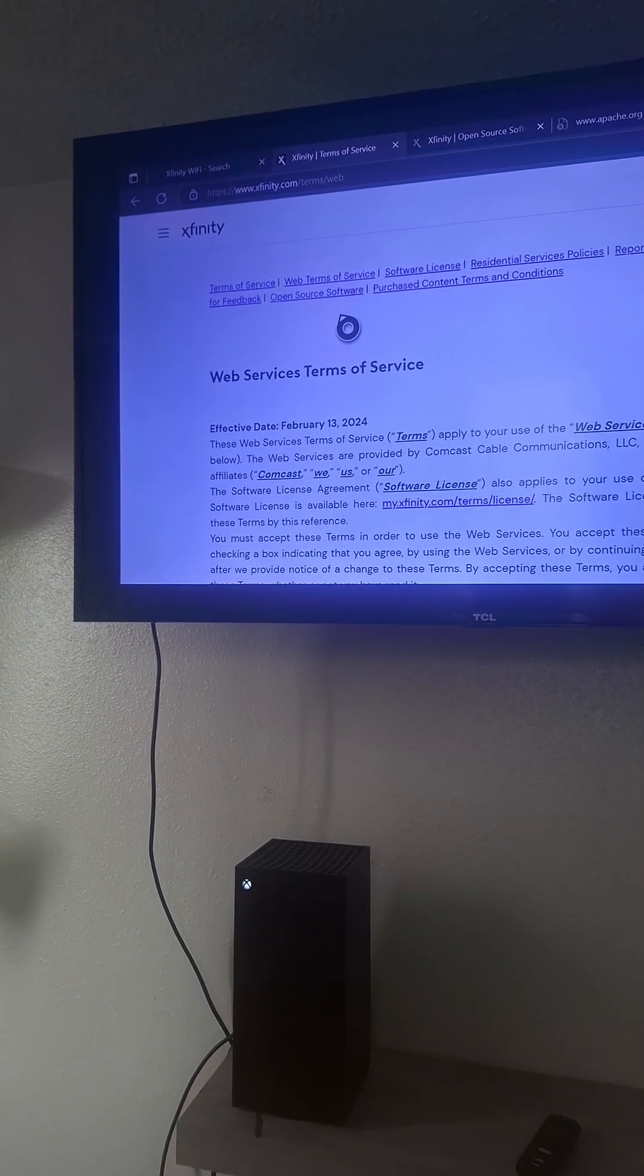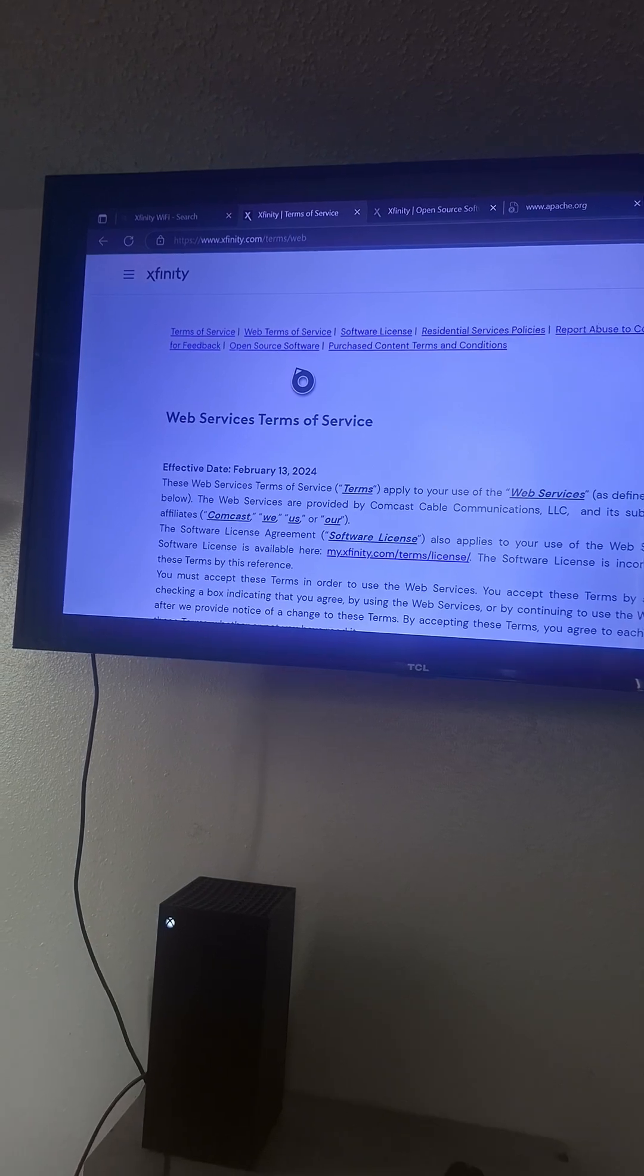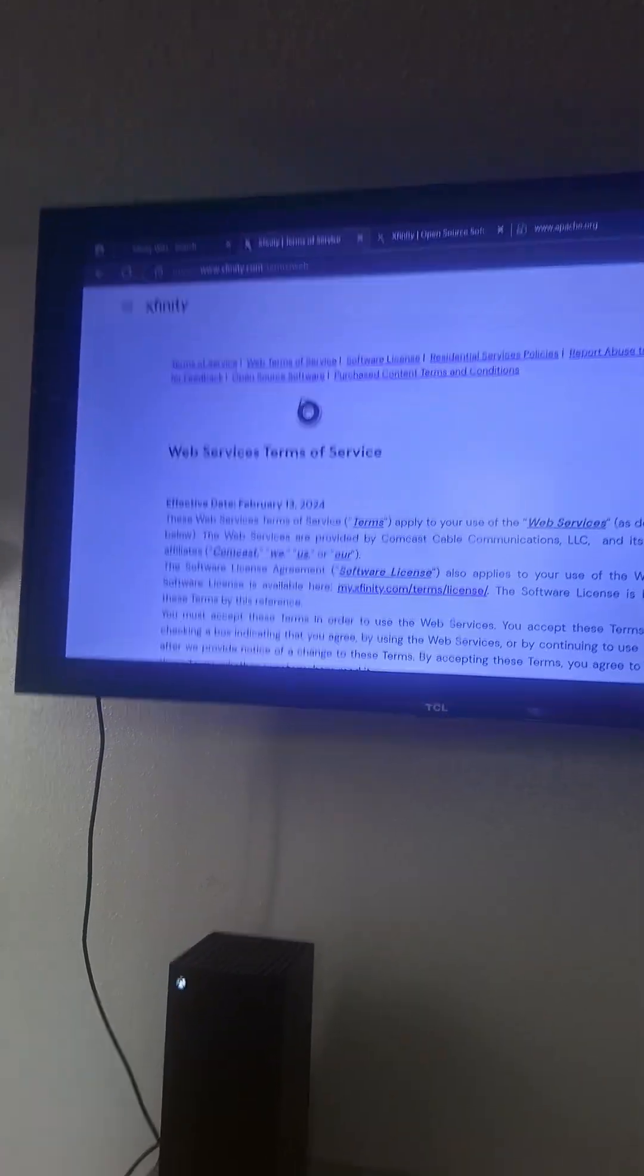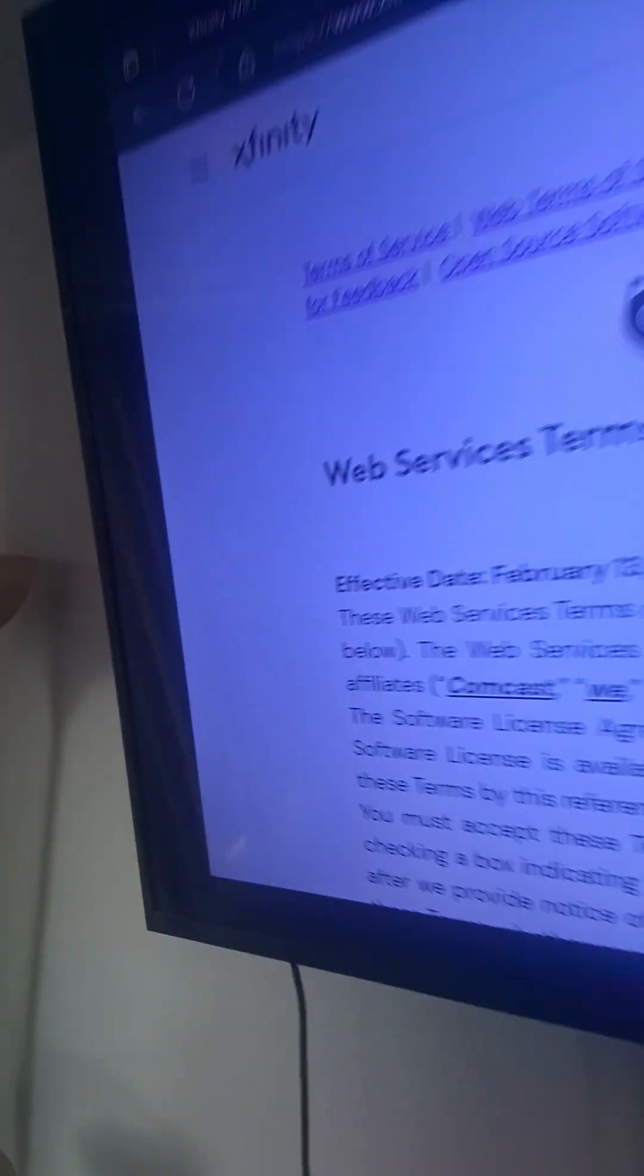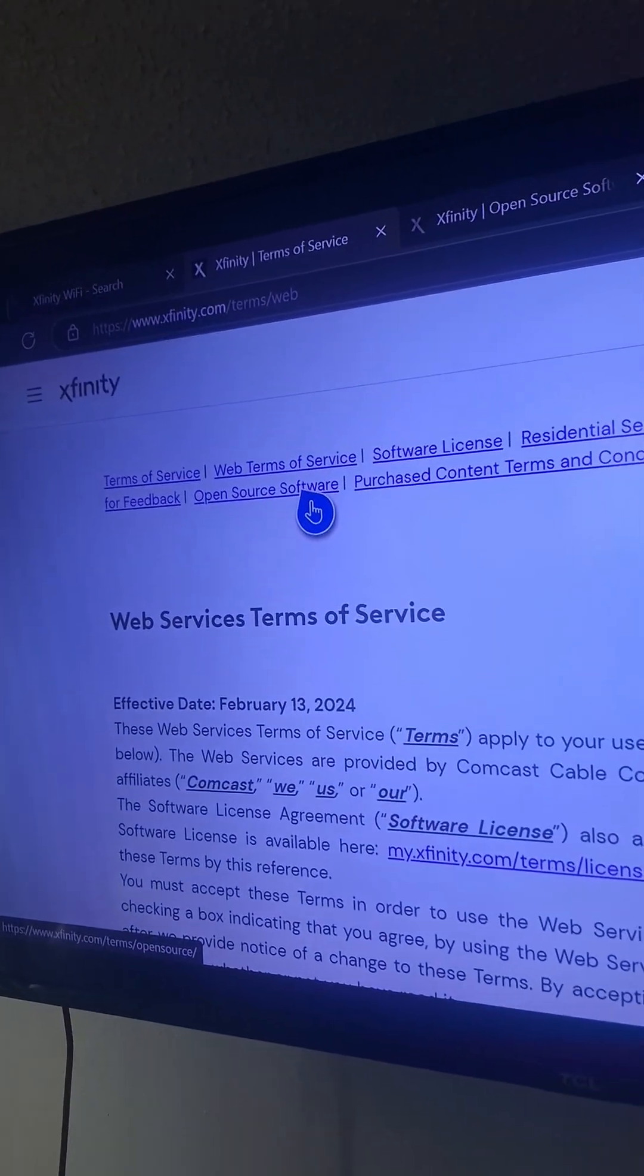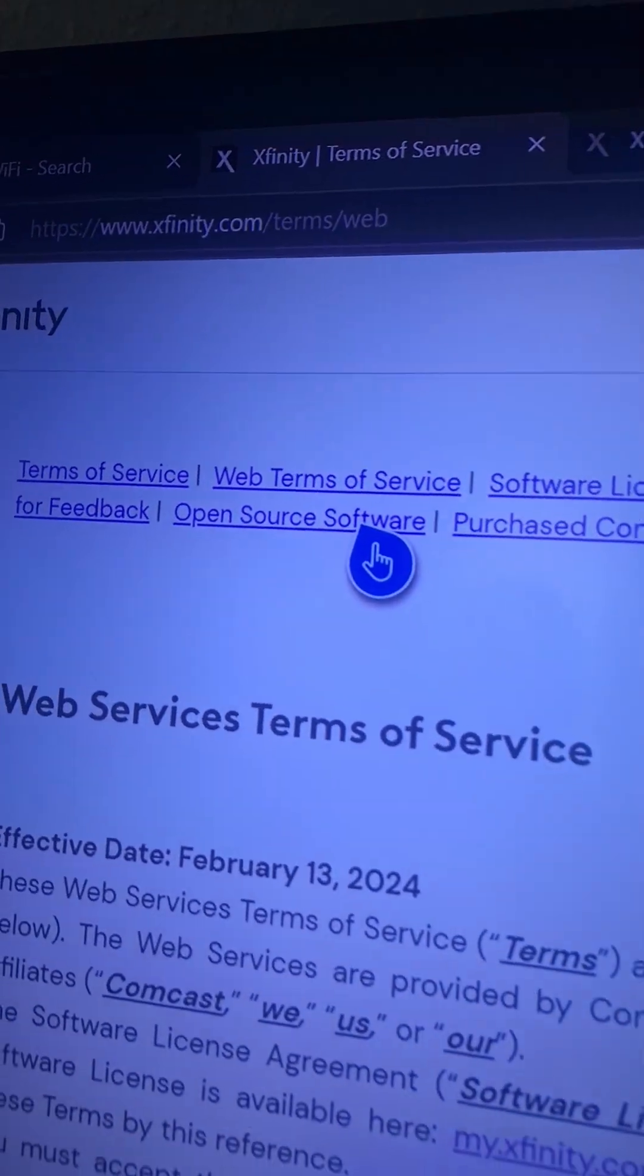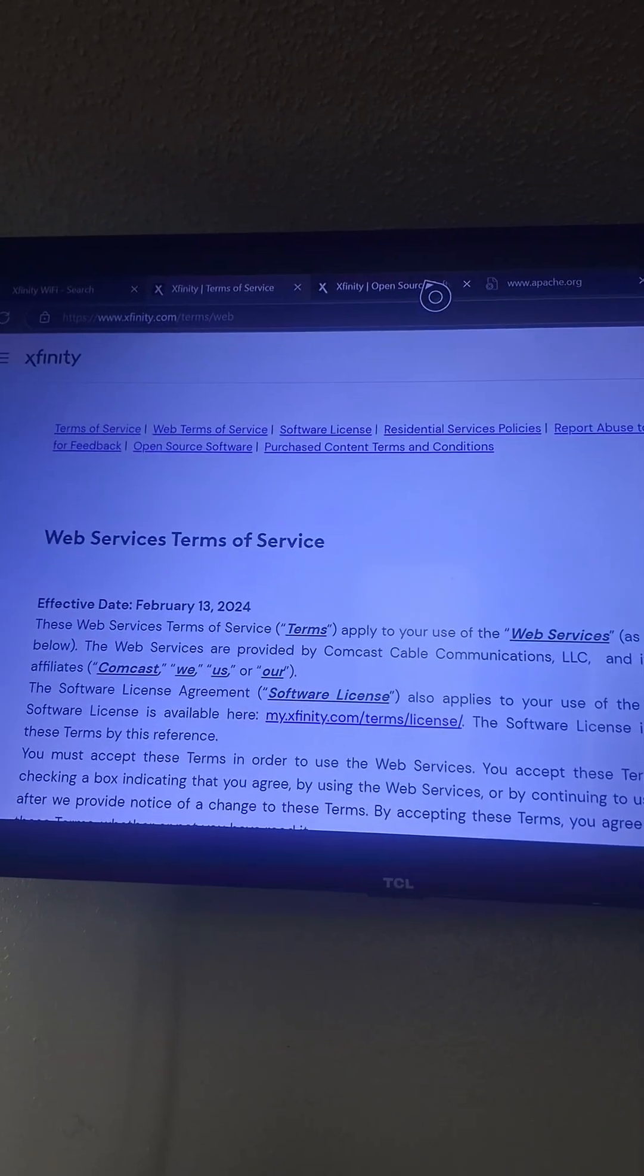When you click on where it says Terms, not where it says Log In, you click on where it says Terms, it's going to bring up this screen. You see that? You click on Open Source Software, this one right here. When you click on that...